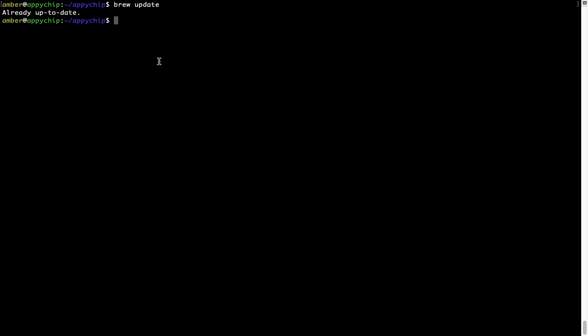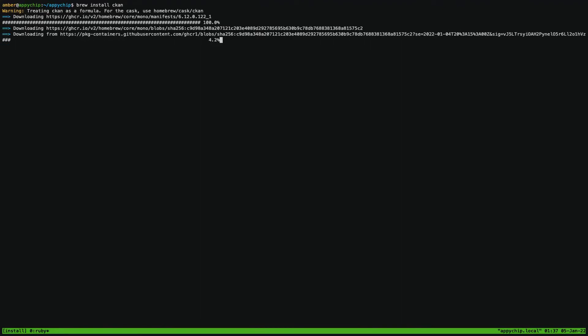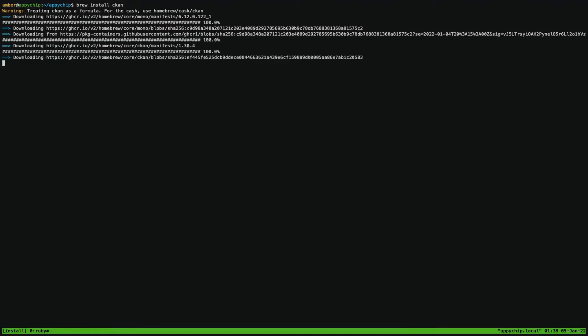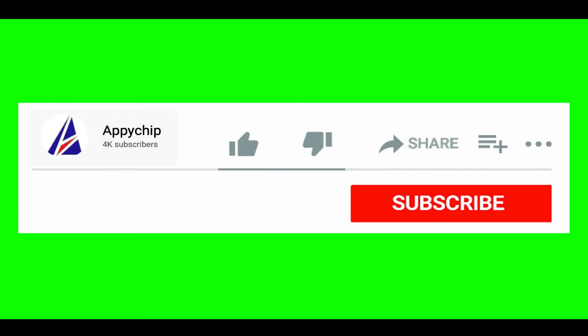Now to install the app, let's run the brew install command. Mind you, if during installation you are prompted to enter a password, enter your Mac user's password to continue. So that's it — the installation was successful.